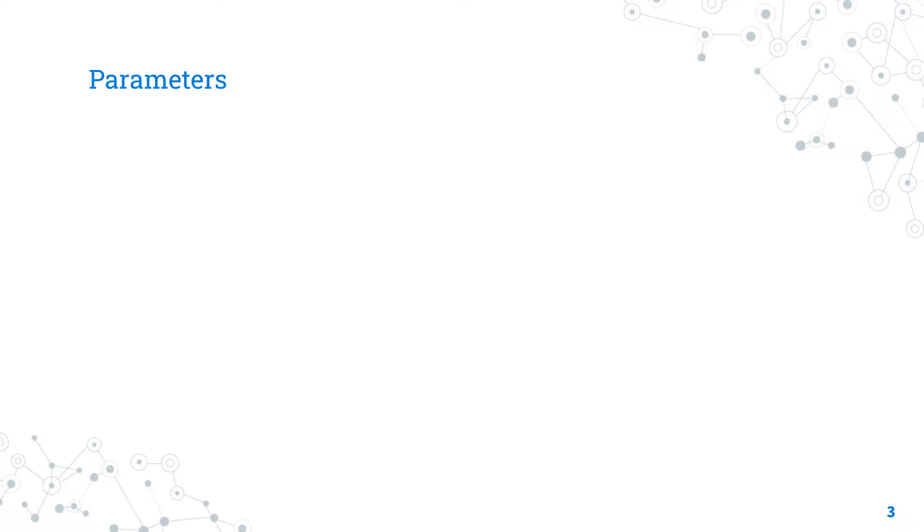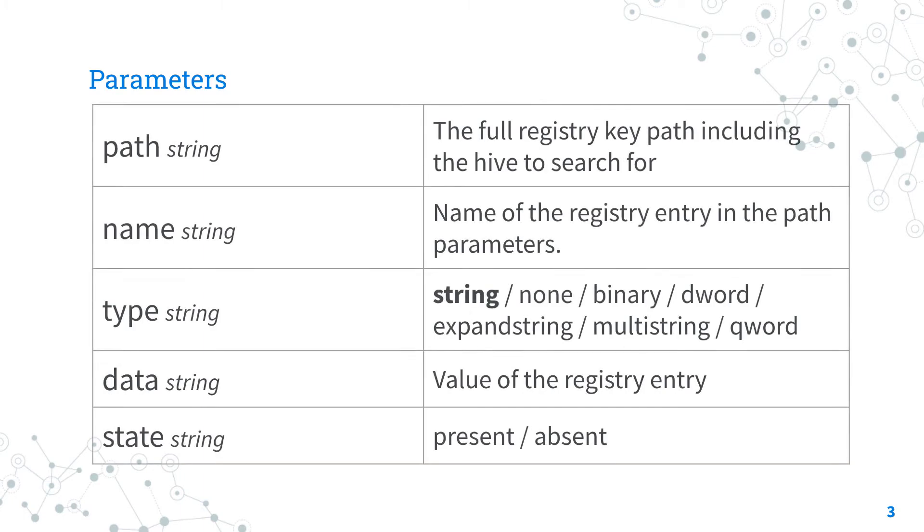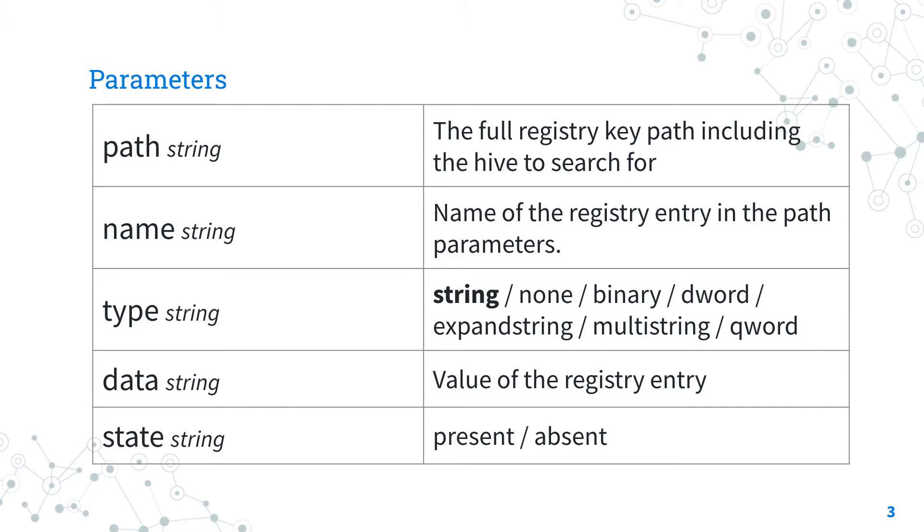Parameters of win_regedit: The only mandatory parameter is path, which is the full registry key path including the hive to search for. Almost mandatory is also name, the registry entry in the path parameter.